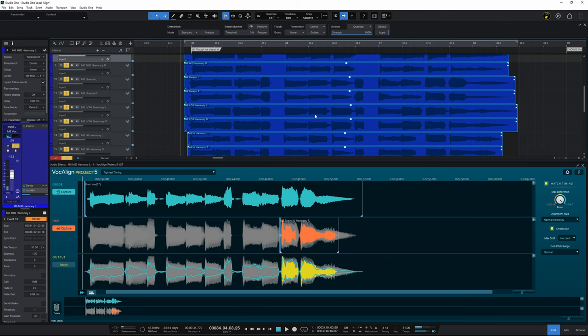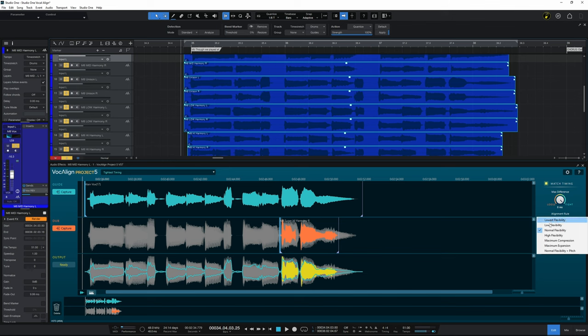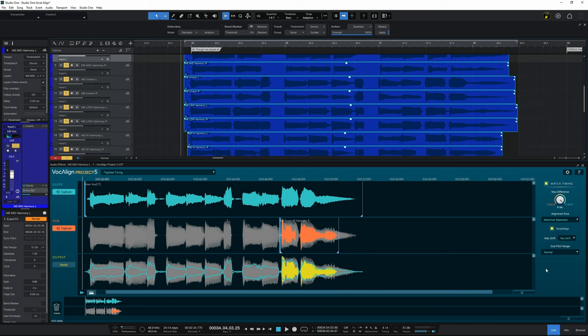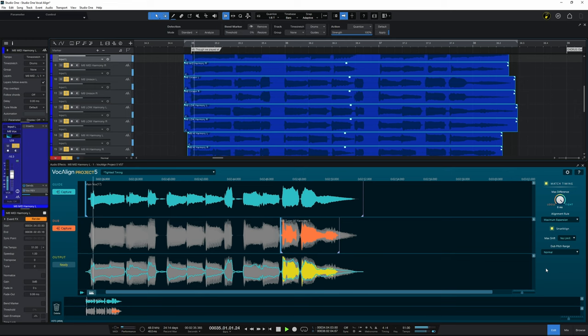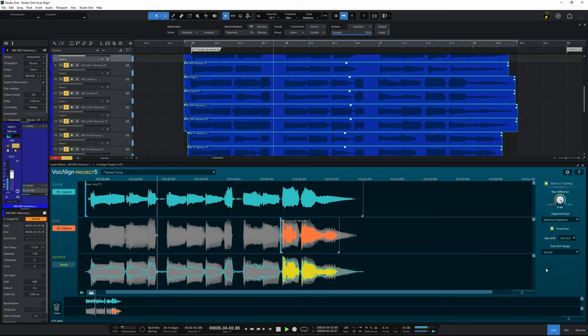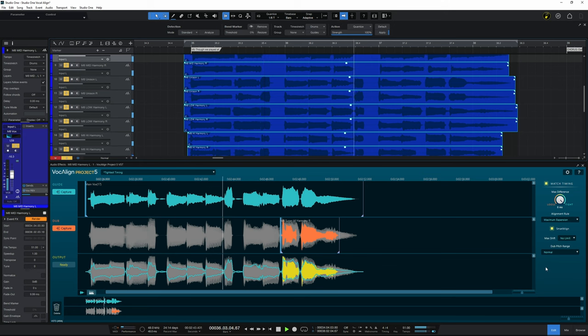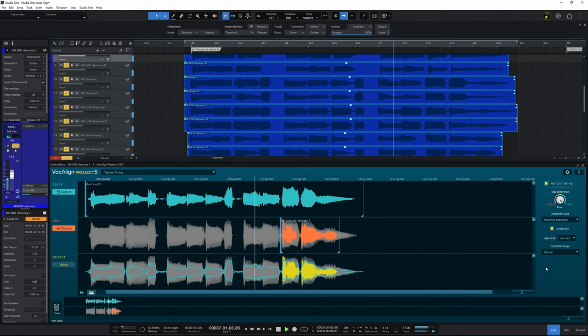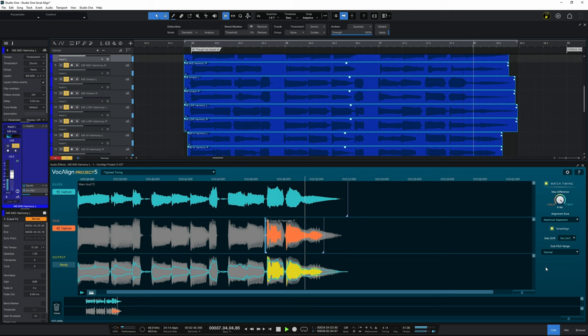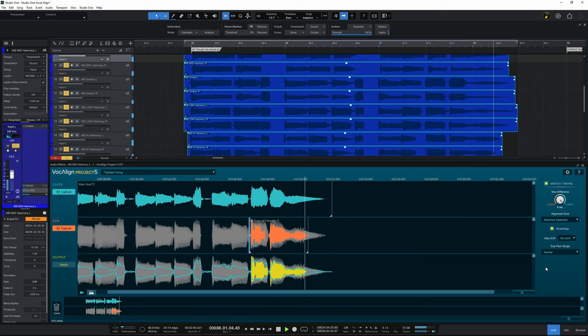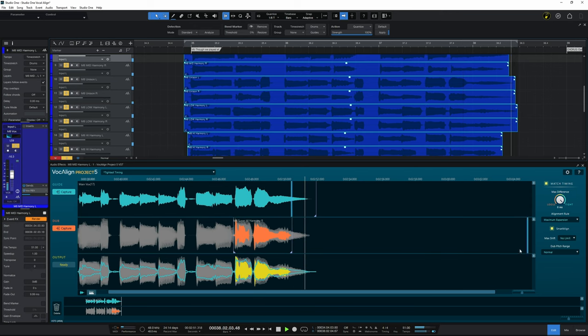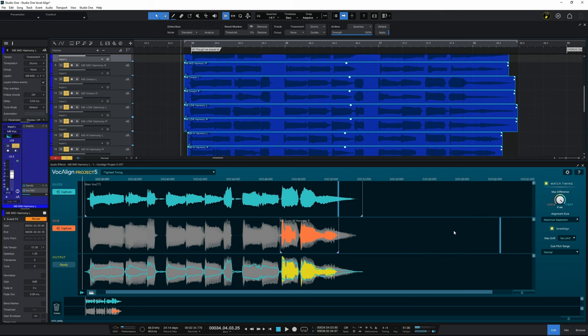Though we played it, all these games yet, I will forget you. It's actually very good already. You could probably tighten up a little bit. I'm just going to go over here and go to the alignment rule and I'm going to go for, we'll try maximum expansion. We'll have a listen to that. Though we played it, all these games yet, I will forget you. That's pretty good for me.